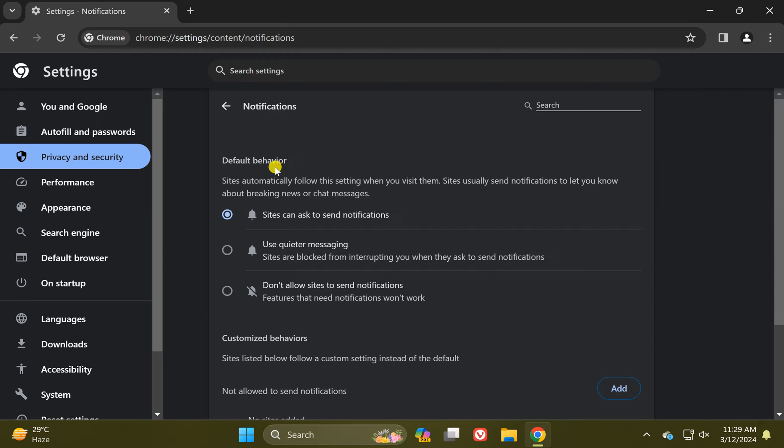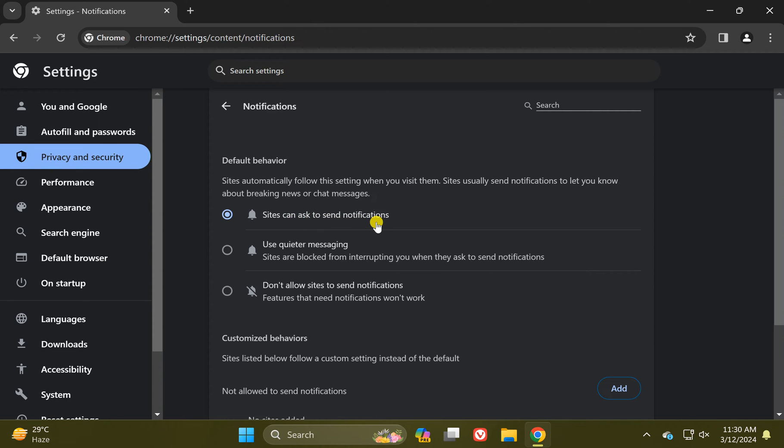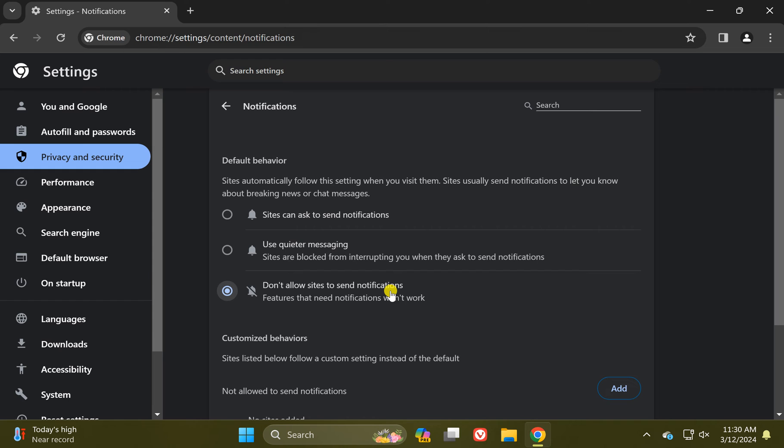Under Default Behavior, to allow notifications, select this option 'Sites can ask to send notifications.' And in case you want to block all the notifications, you need to select this option 'Don't allow sites to send notifications.'